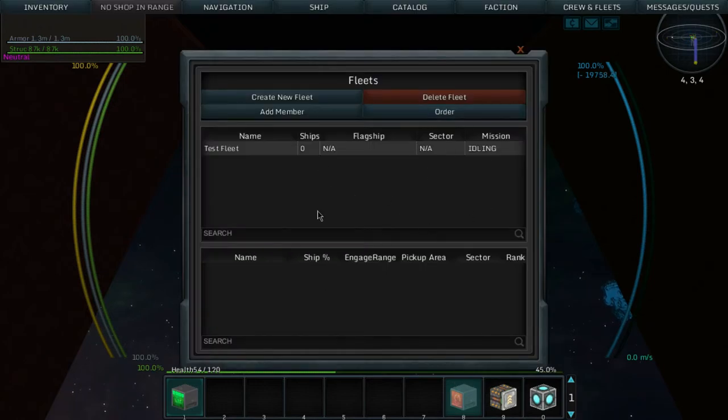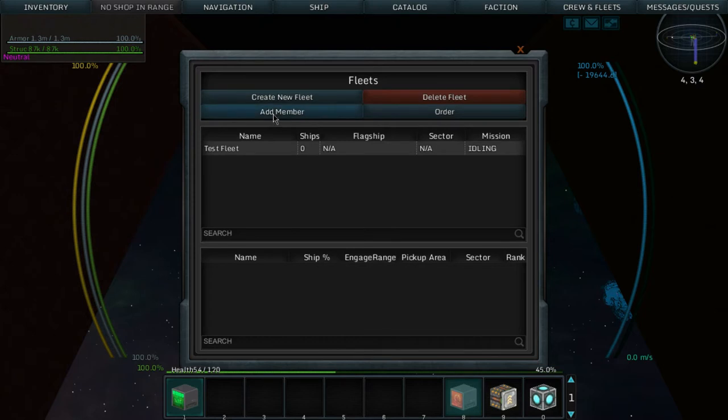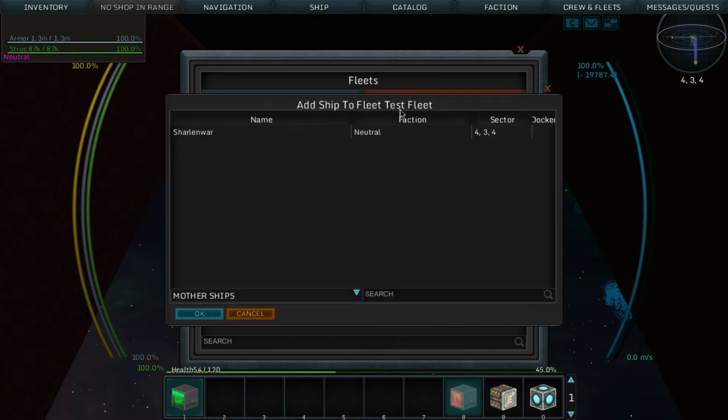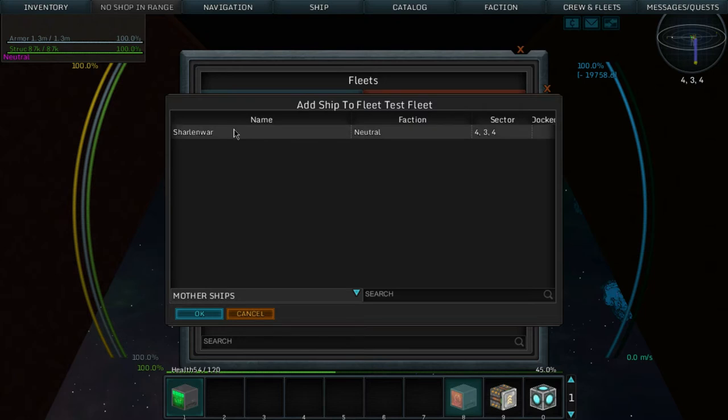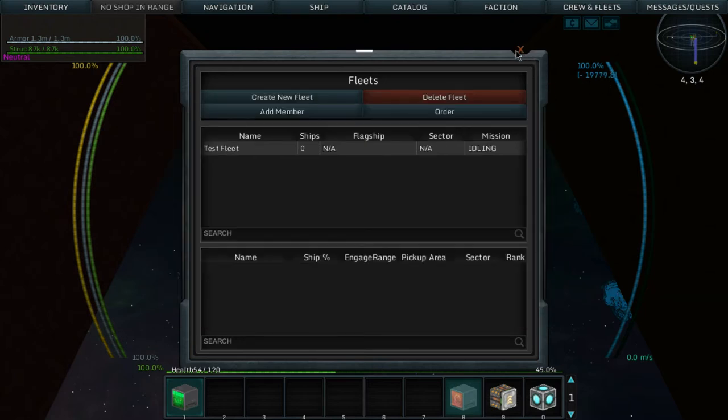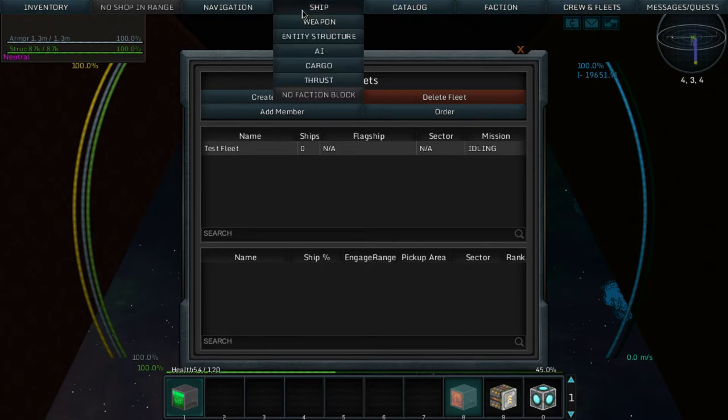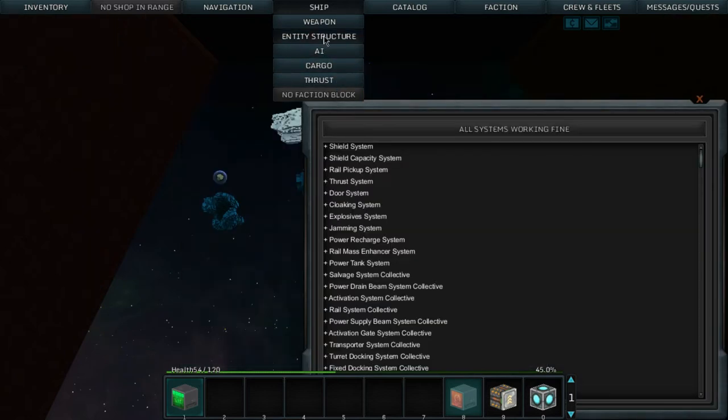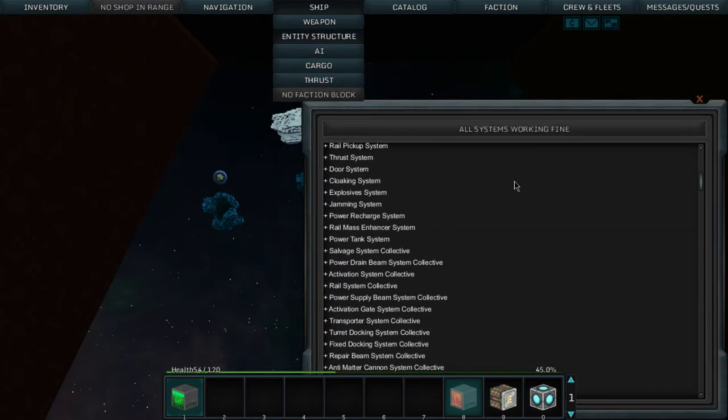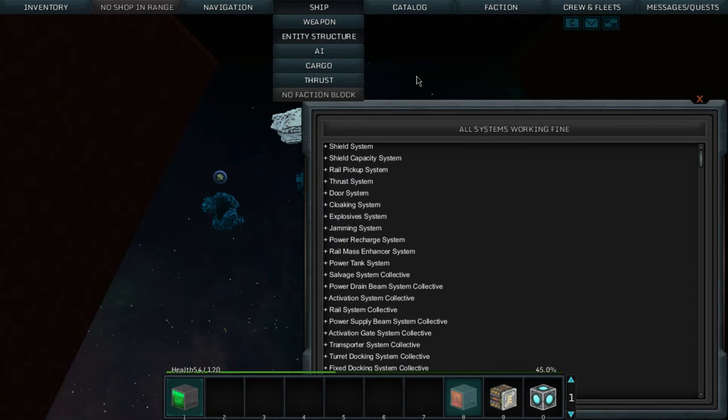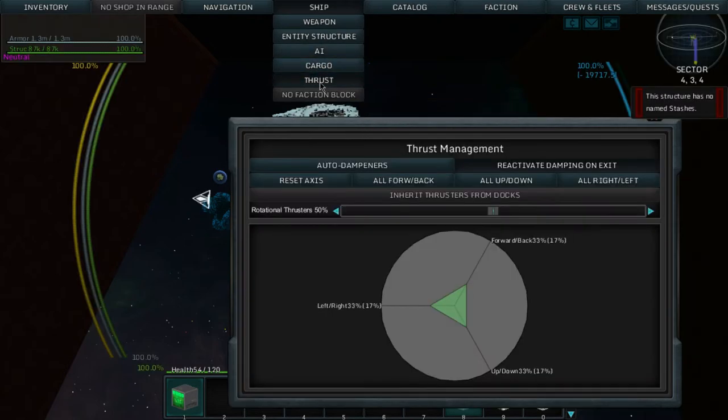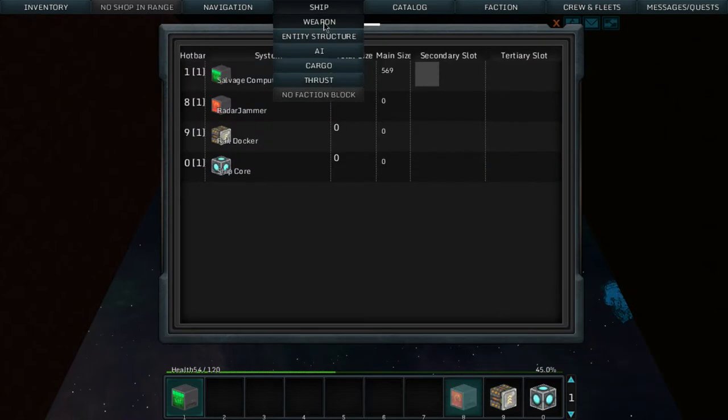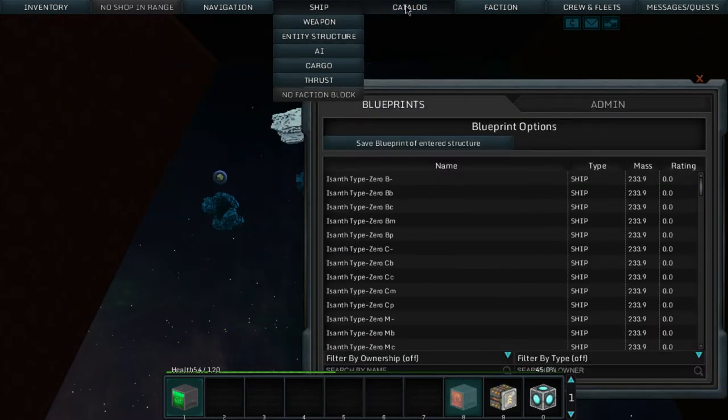I think we're running on a higher update. So if we go into K we can go into our fleet panel here. We can go add member, add ship to fleet test. Now for some reason it has my name and I'm not sure why it would have my name unless there's an actual name to my ship here. Crew, fleet, catalog, ship. Structure, entity, structure, all systems are working fine.